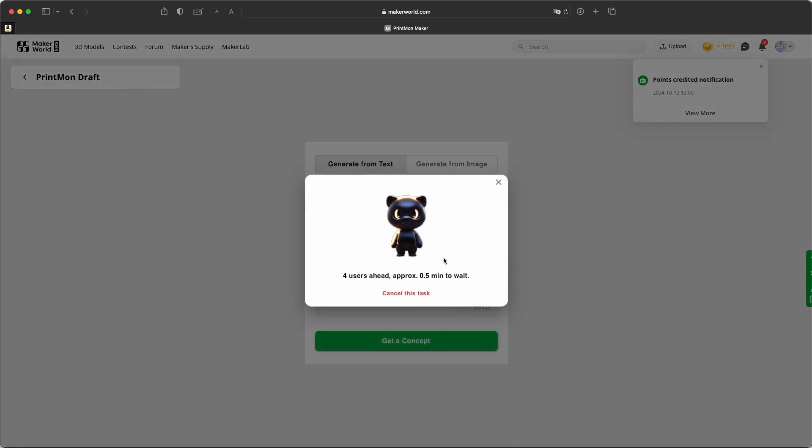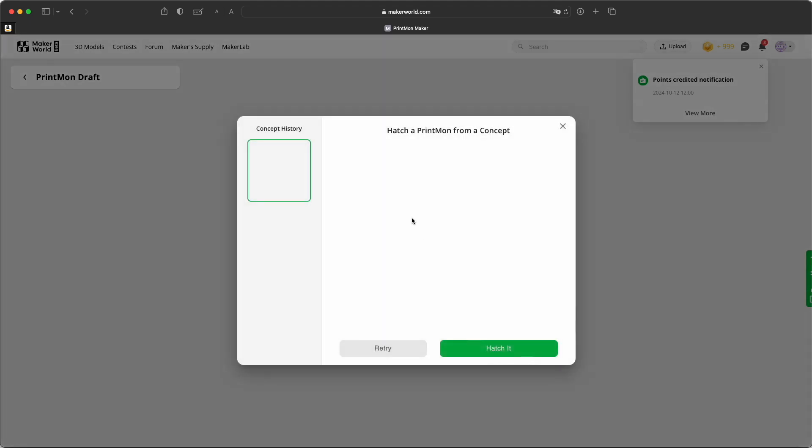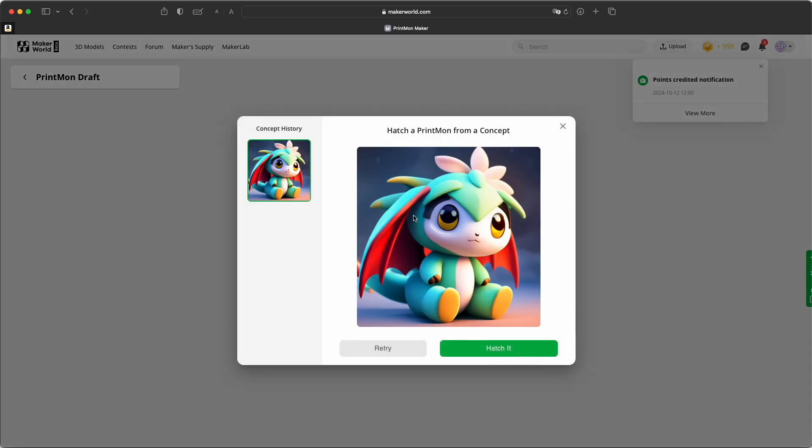The thing is, it will generate an image first. Okay, I would say that's cute. I mean, it's not that much of a dragon. But yeah, I would like to see how this would be a print file.